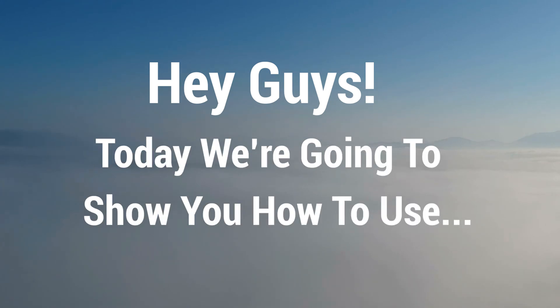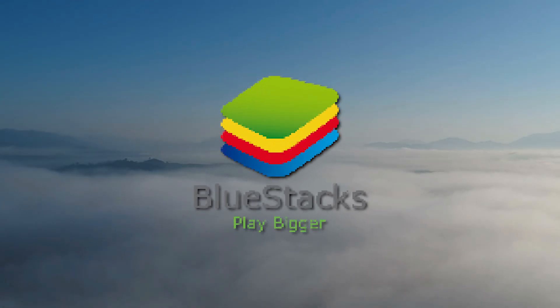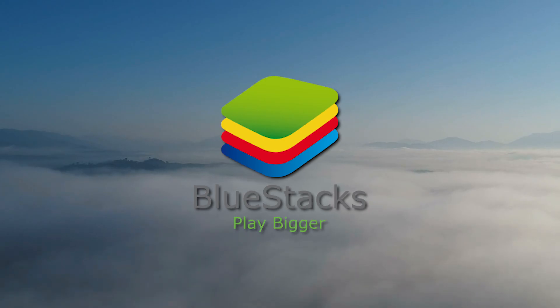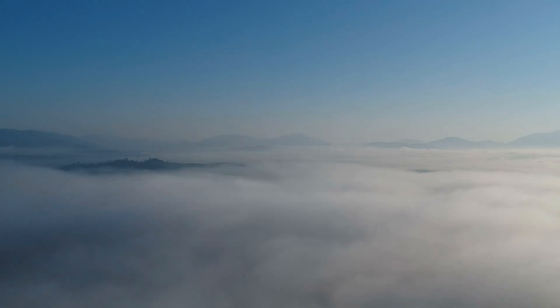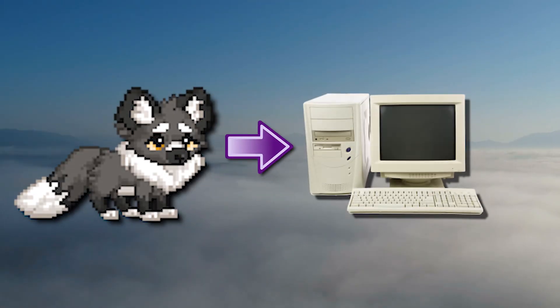Hey guys! Today we're going to show you how to use BlueStacks on your PC, except we're going to be using it for Pixel Pets. So if you've ever wondered how you play Pixel Pets on your PC, this is how.